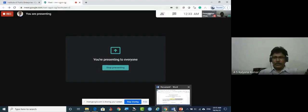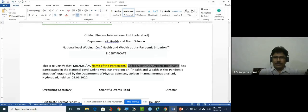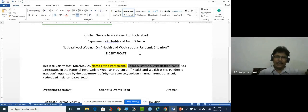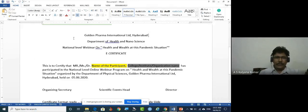Hello and welcome to Kalyan Classroom. Today we are going to see how to design a simple certificate without using dedicated design software. It's a very easy design I'm going to show you using only MS Word and PowerPoint presentations.